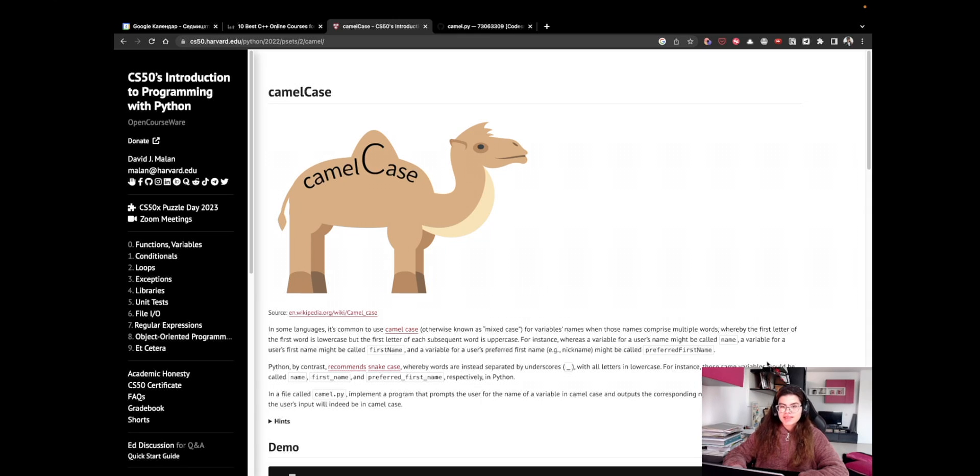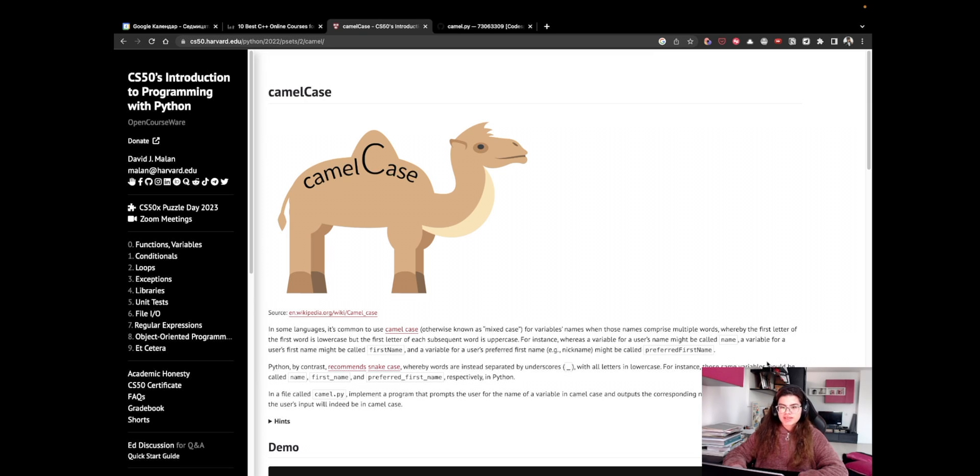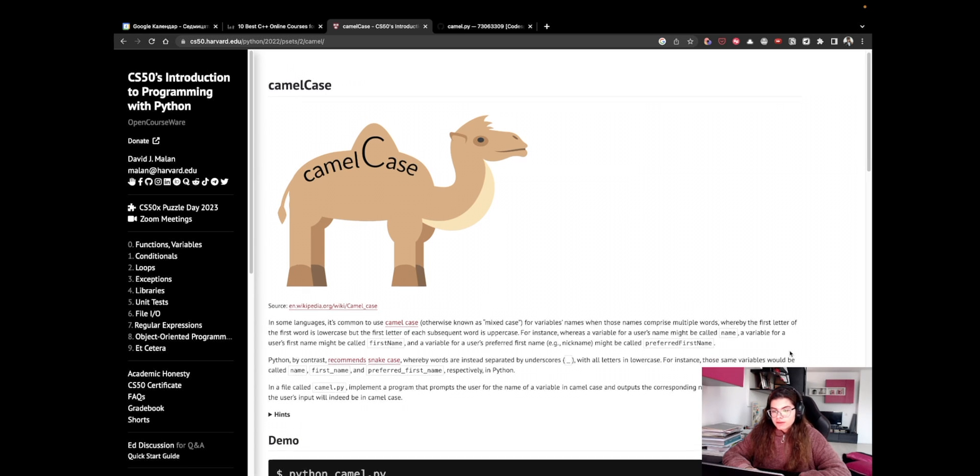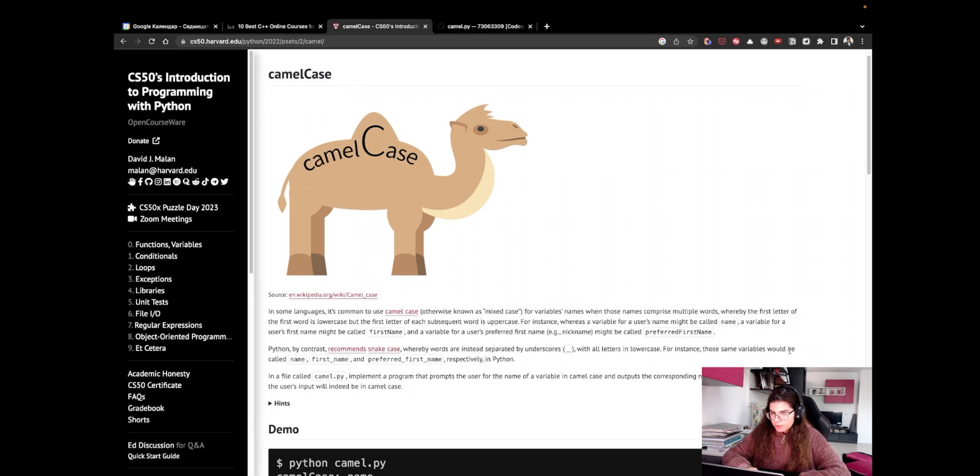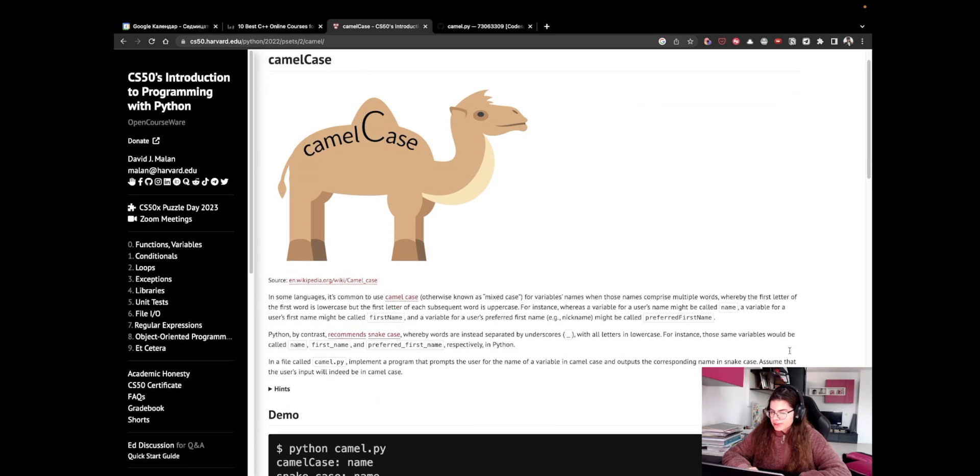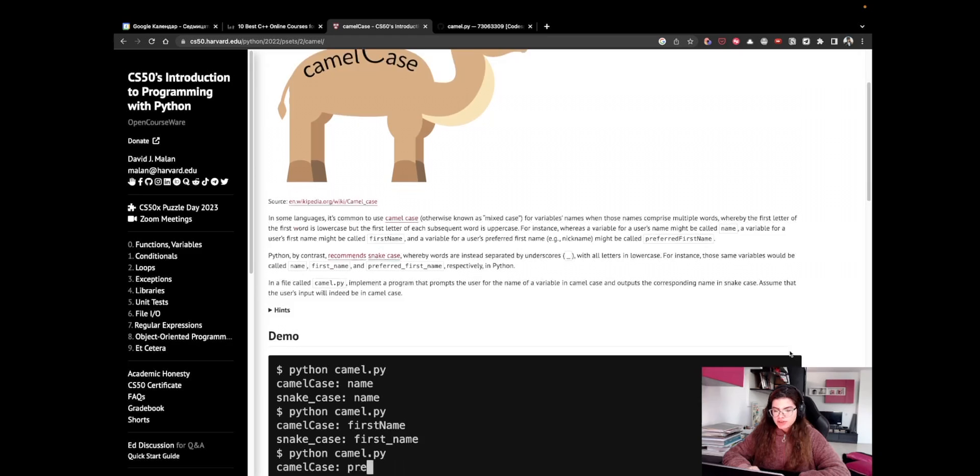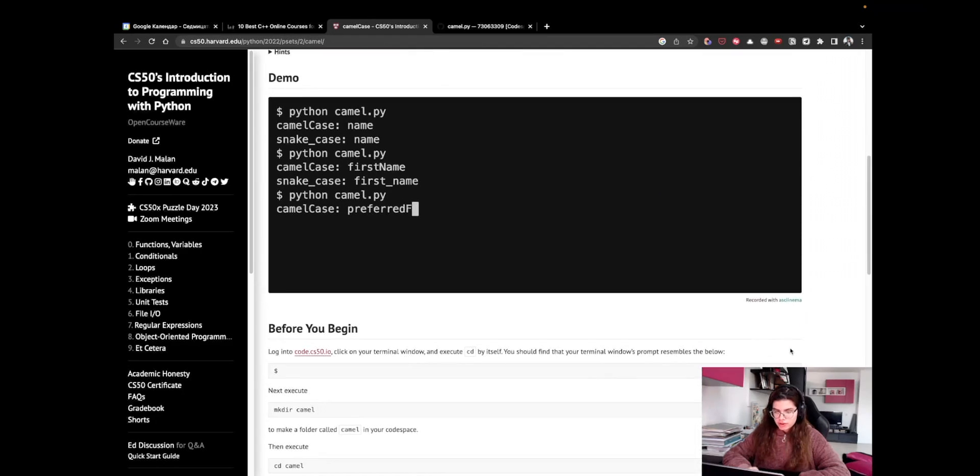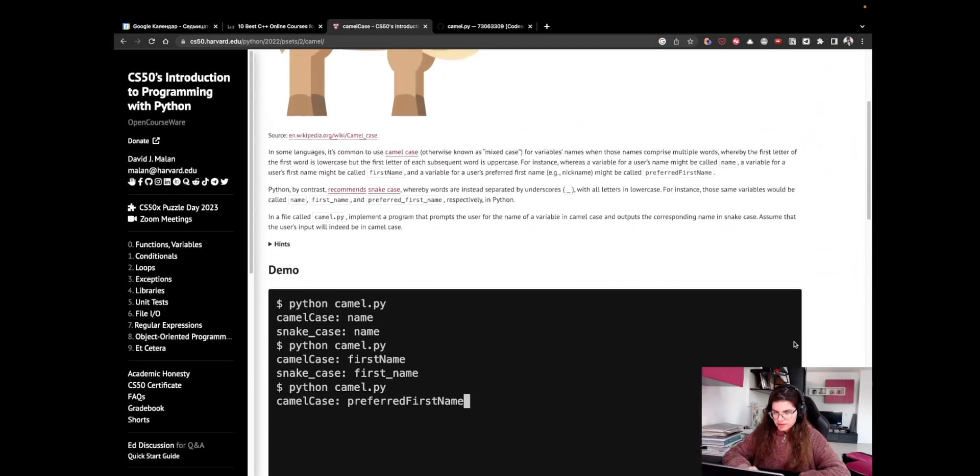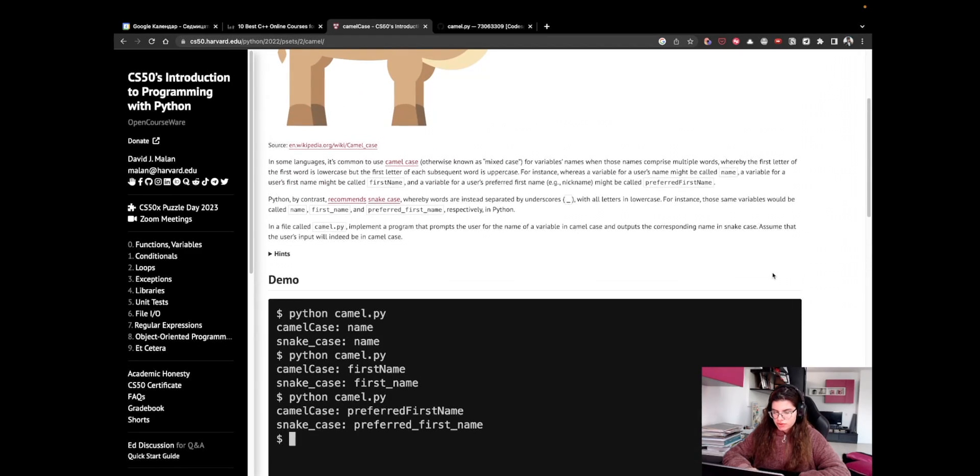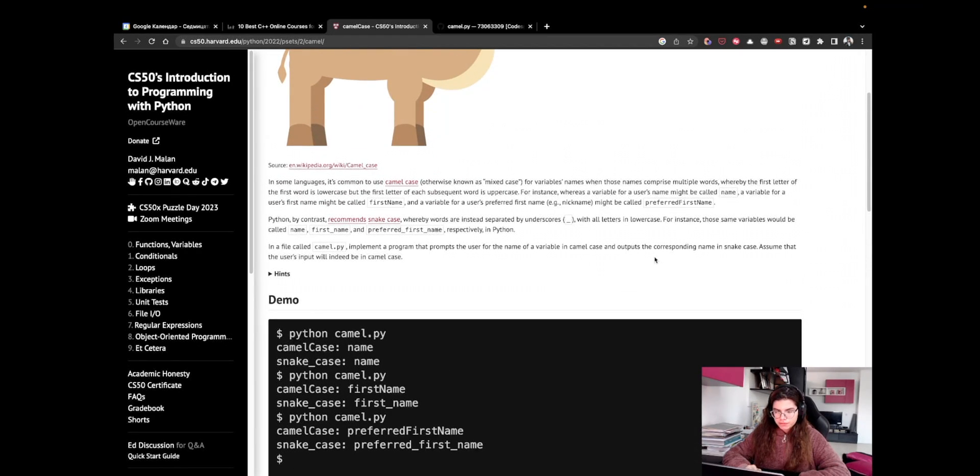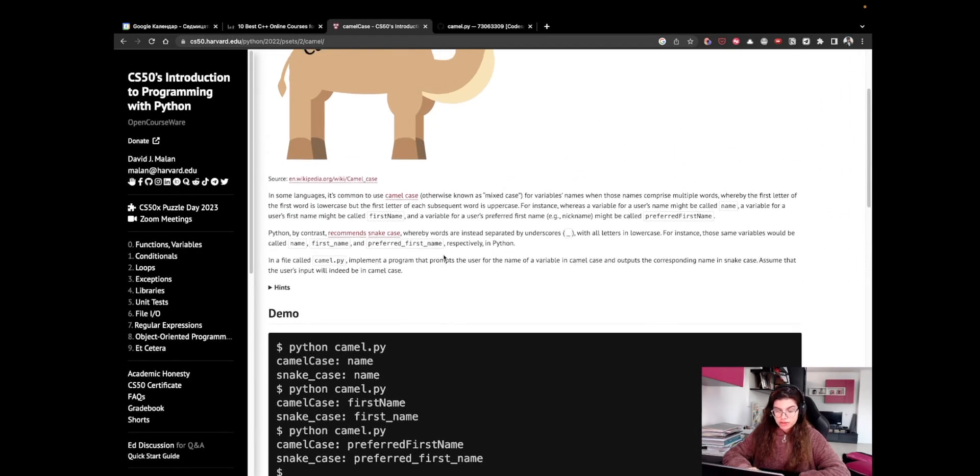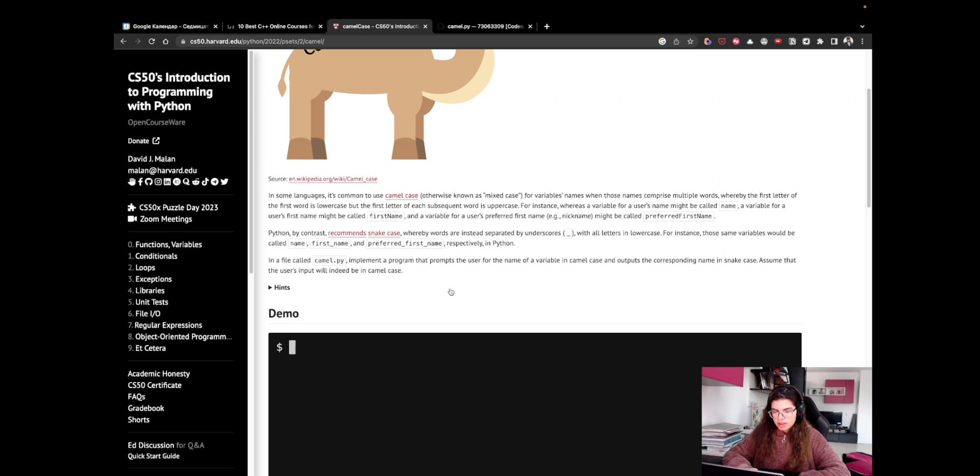Hey, I'm Alex, and in today's tutorial we'll start working on the second Pset of CS50's introduction to programming with Python. The first problem is called CamelCase, and it's actually pretty short, so let's directly read through the description and start writing some code.